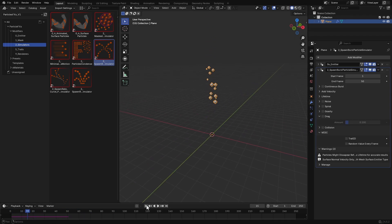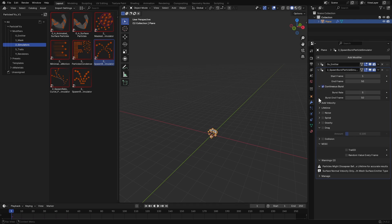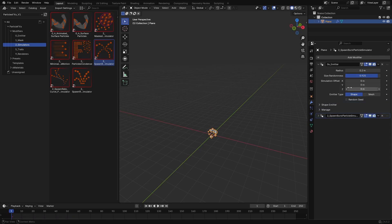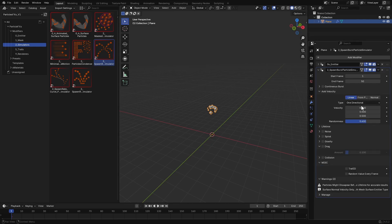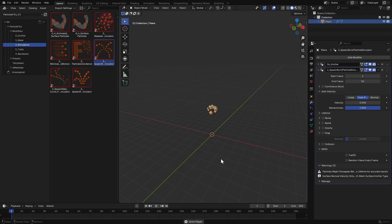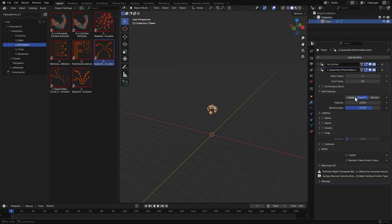The simulator has a few key settings. Start and end frame controls when the burst happens — by default it bursts at frame 1. You can enable continuous burst to keep emitting particles over time. Let's add a bit of simulation offset to better view the other options. Under add velocity, you can control the basic direction and speed of the particles. Linear pushes them in a single direction, from point makes them emit outwards from the origin. Normal velocity will only work with custom meshes, where it forces the points to move in the direction of the mesh normal.